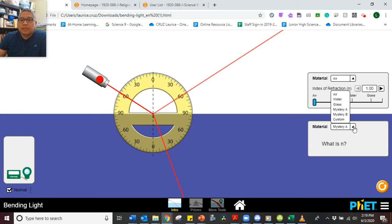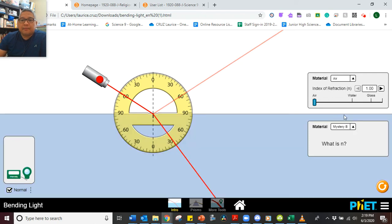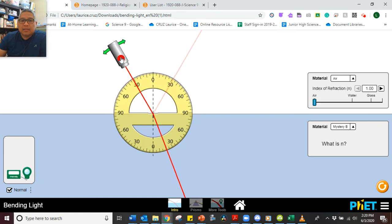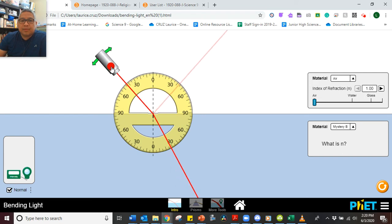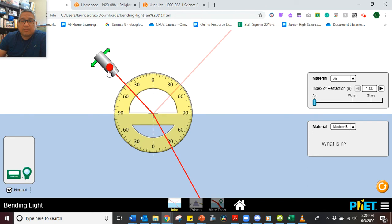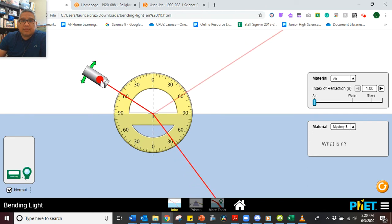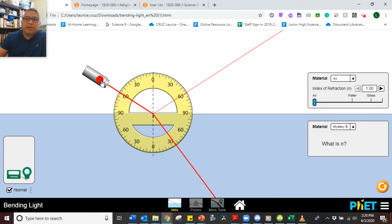Now let's go to Mystery B. What is the angle of reflection for 30 degrees? Make sure you complete the table. What is the angle of reflection for 45 degrees? Pause the video. And the angle of reflection for 60 degrees — and you're done. That's the first part of the experiment. There are some reflection questions you need to answer for this lab.